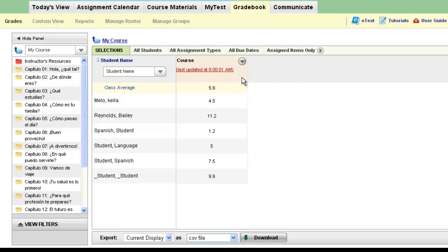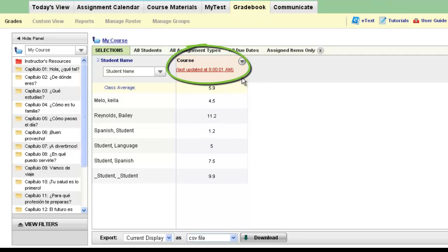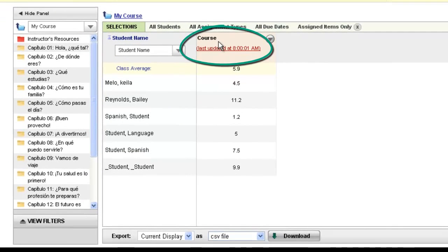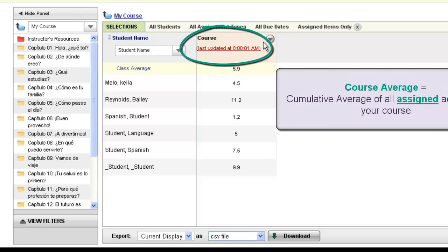Let's go over what the course average column is that automatically appears in your gradebook. Think of this column as a cumulative average of all the assigned activities that you have decided to assign in your course. This is a smart column and it knows which activities you decided to assign. When your student completes these activities, their grade is instantly recorded in the gradebook, and this column will then include those scores in this average, no matter which chapter, lesson, or folder that particular activity is in.